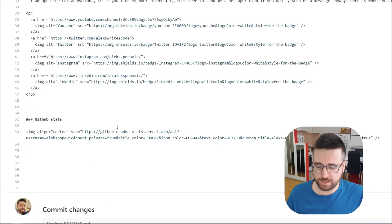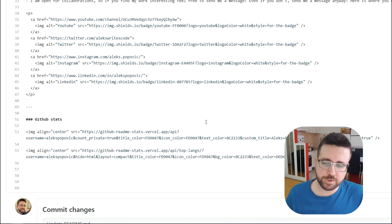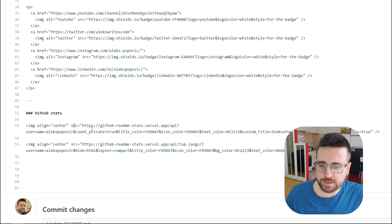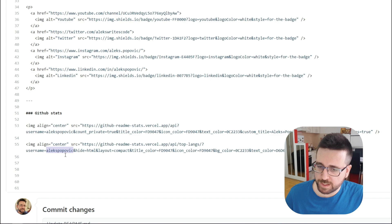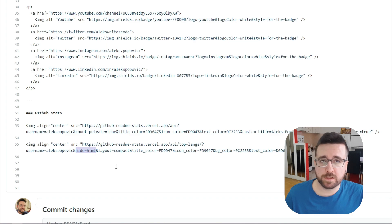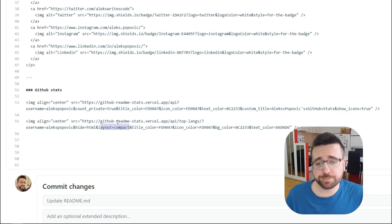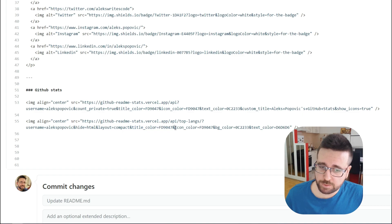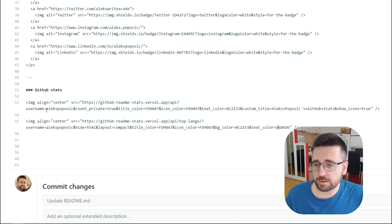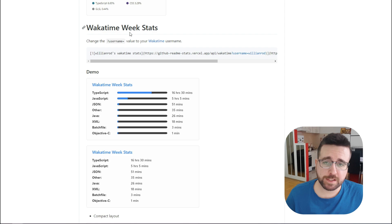The next widget shows your most used languages — it functions pretty much the same way as the GitHub stats card. You change the username to your own and can pass in any programming languages you want to hide from the list. For layout, you can choose a compact layout, which looks very nice. You can also set the title color, icon color, background color, and text color.